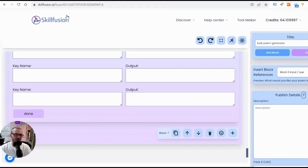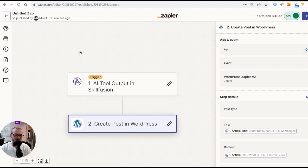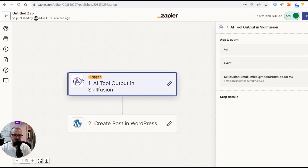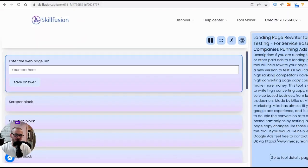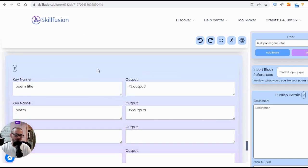When you send to Zapier, you just put AutoSheets as the first block, log in to your AutoSheets account, then check for fields and your poem fields should appear — those two fields we set, 'poem title' and 'poem.' You can connect it to your website if you want the poems posted there, connect it to email to automatically email you or someone else the poems — wherever you want to send it, basically.